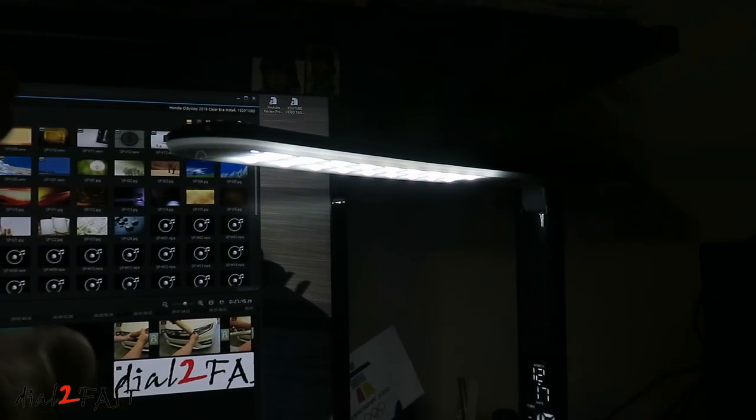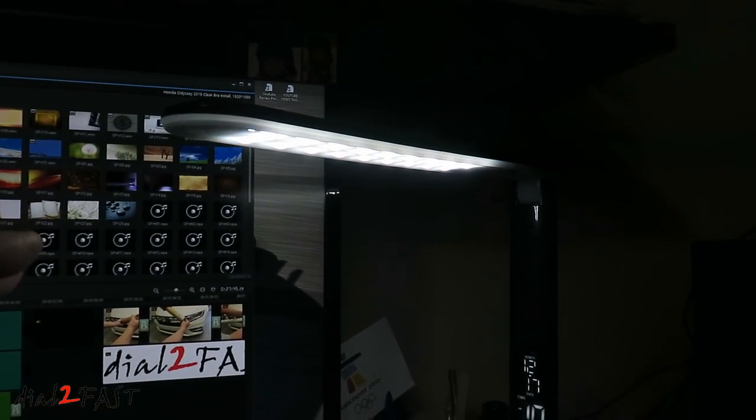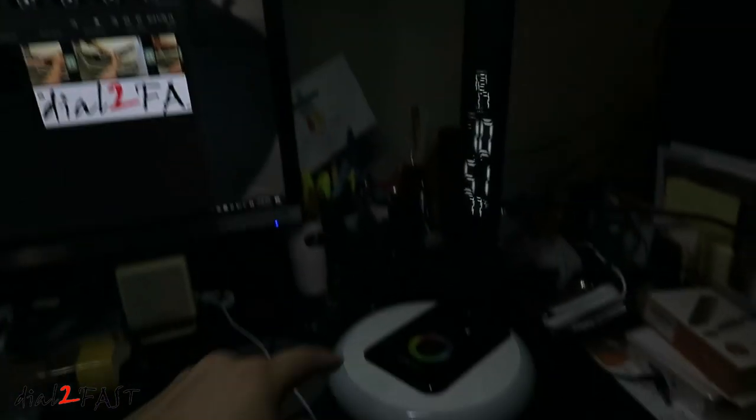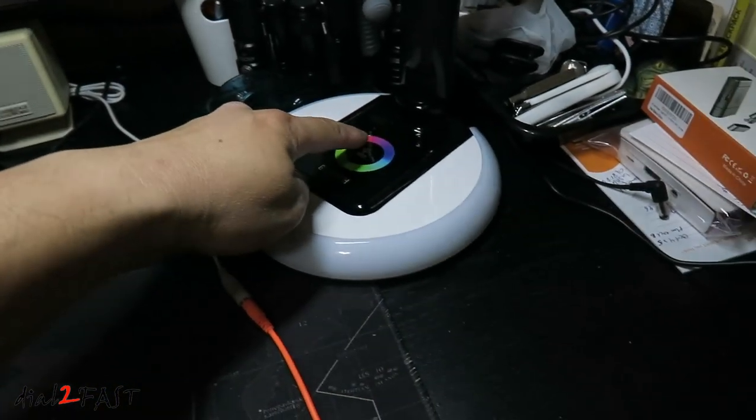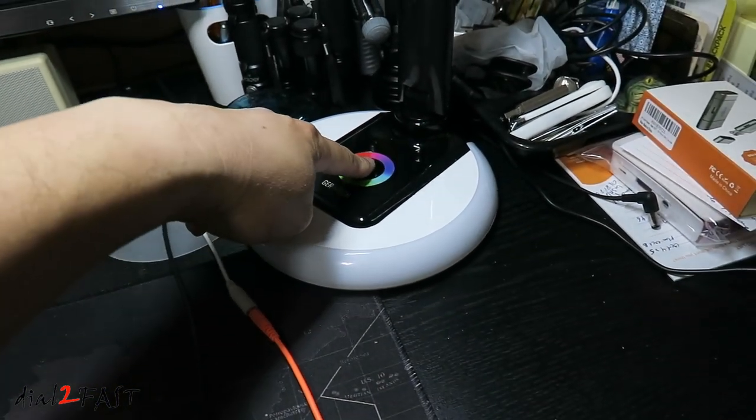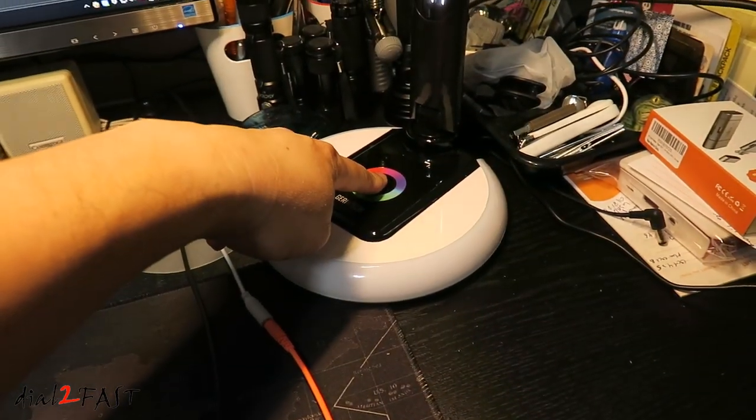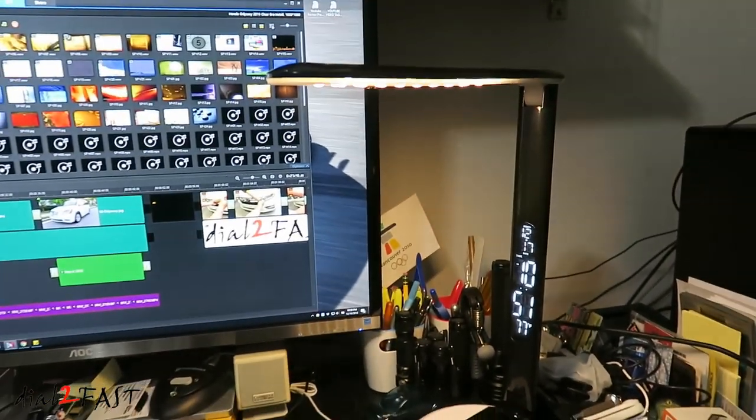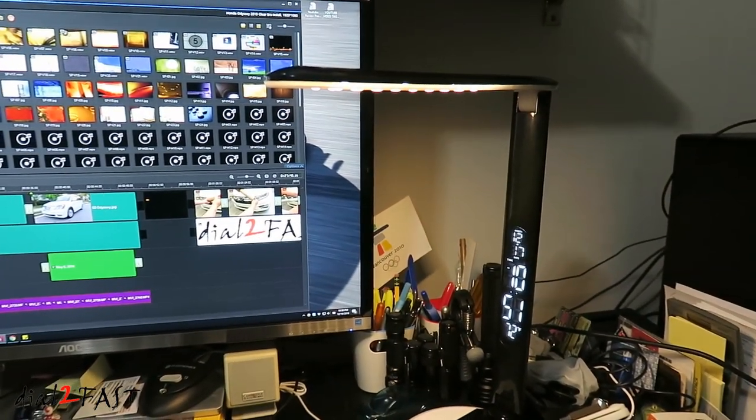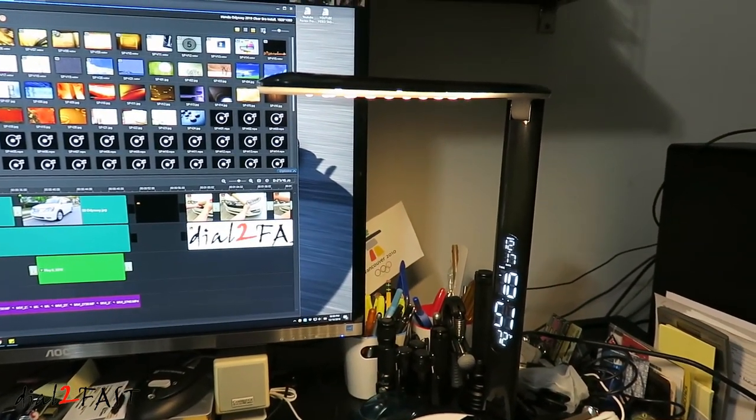So right now the color temperature you see right here is a cool white color, and the color temperature is 5500 Kelvin. Now if I press and hold the power switch right here, this is the warm light. The warm light is 2800 Kelvin.